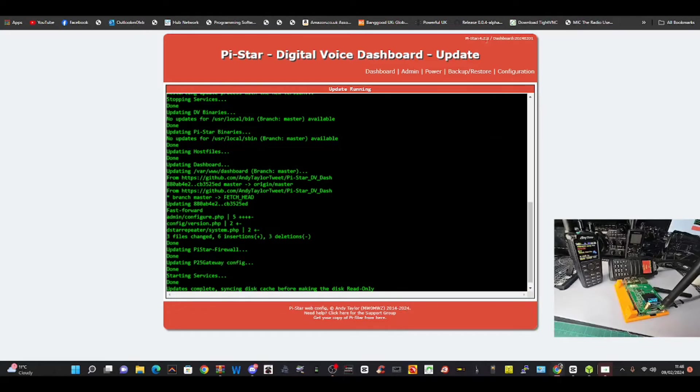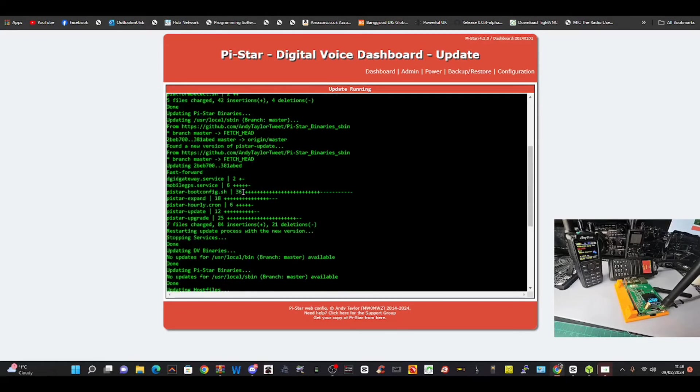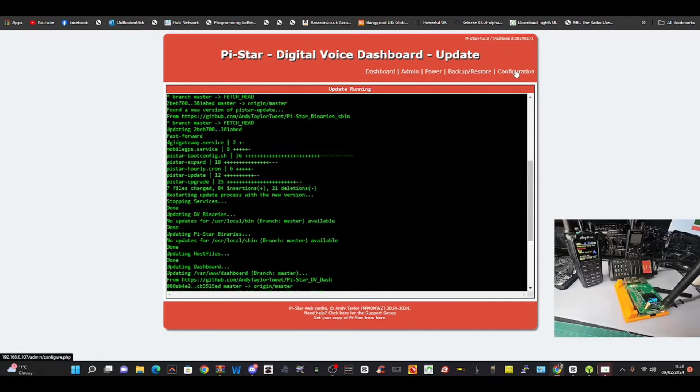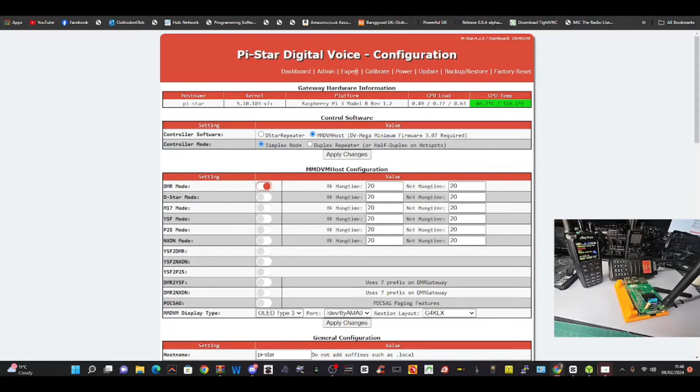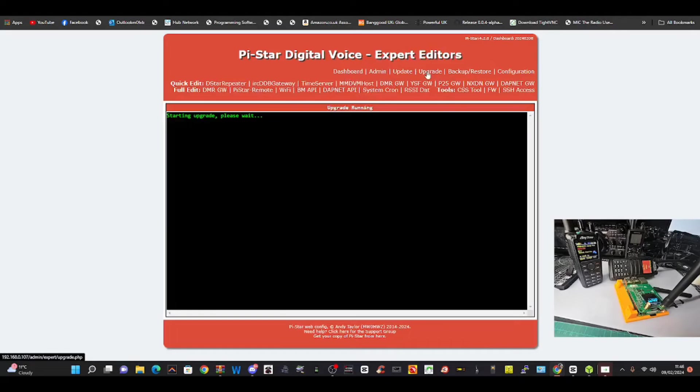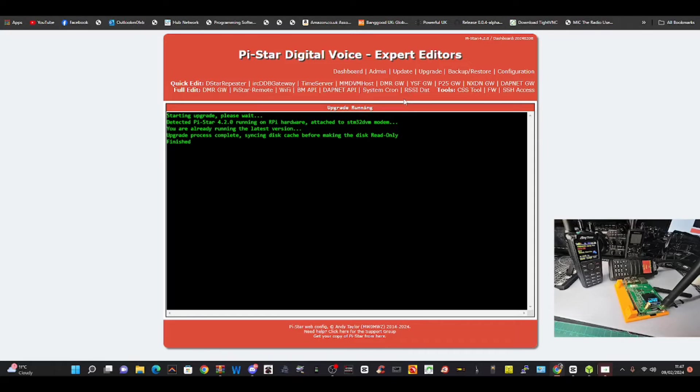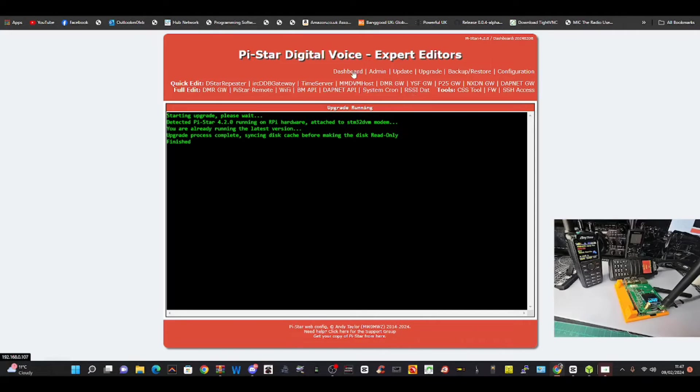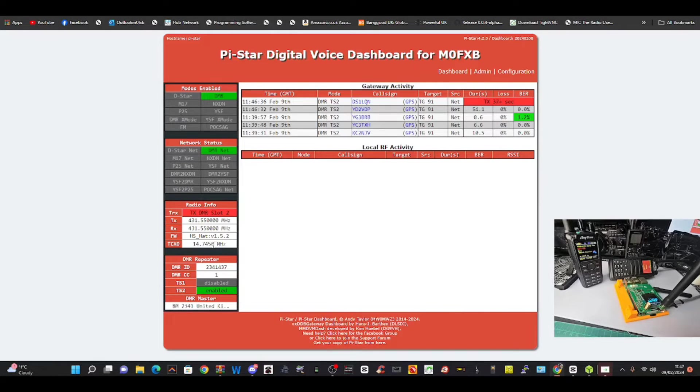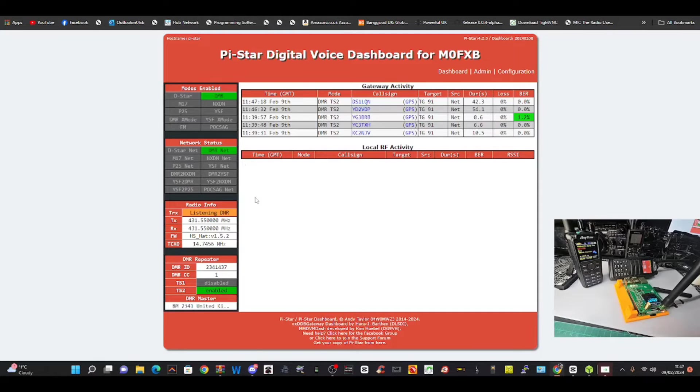Right, it's showing that the dashboard ends in 201 here. We're on Pi-Star 4.2.0. We'll go to Configuration again, go to Expert, Upgrade. I don't know if we even need to do this but we'll do it. Then we're going to put in the command to try and update the hat. Dashboard - now look on the left here, it will give you the firmware version of your hat. Mine is 1.5.2 which is fine, but that version will not do M17.